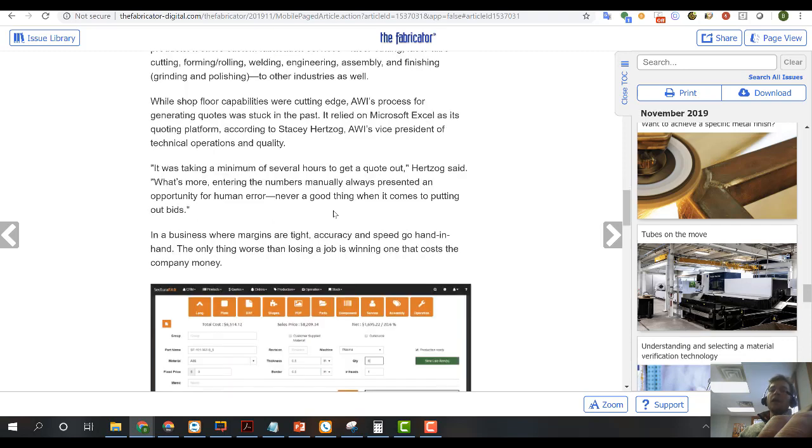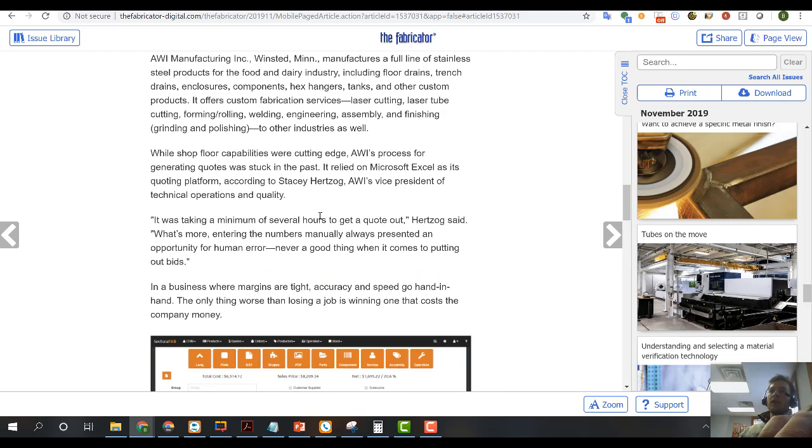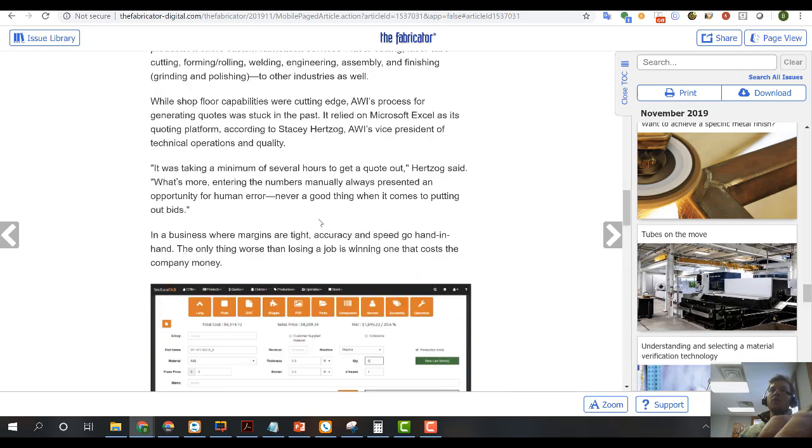But they're utilizing our platform and integrated our software into their GlobalShop solution, started creating quotes and turning around quotes extremely quick, started picking up more and more business, and then pushed all that information over into GlobalShop when they win the bid. So really interesting stories, really interesting information when it comes to the Fabricator.